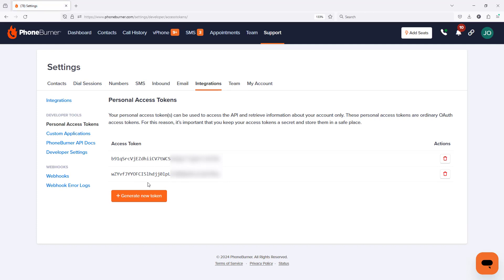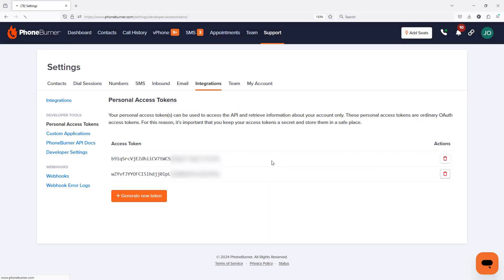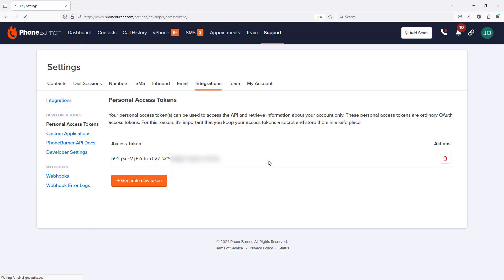If you're ever worried that one of your personal access tokens has been compromised, just delete it. Once you delete it, it'll be removed from your list and anybody who has that personal access token will no longer be able to access your account.